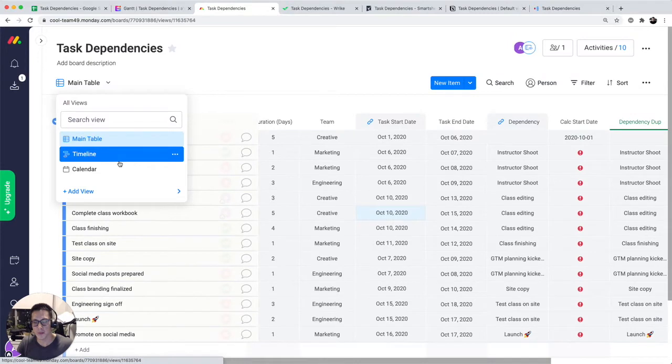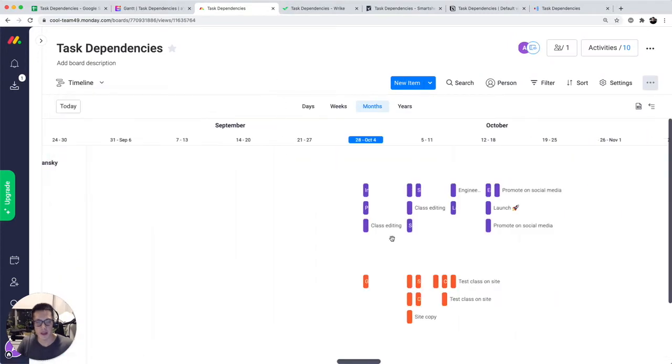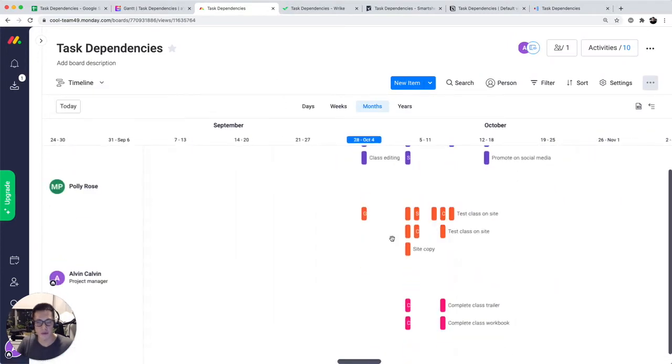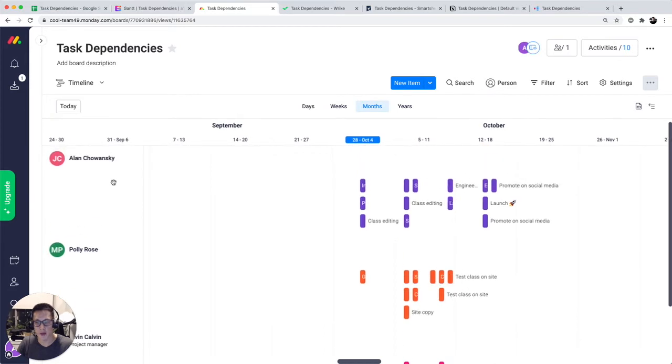So timeline. And you see kind of like a similar Gantt chart type of view of the tasks, but it's broken out by person, which I don't find that interesting.